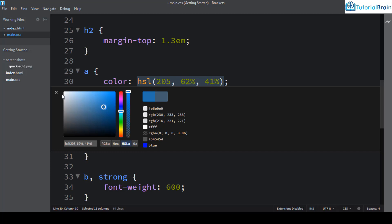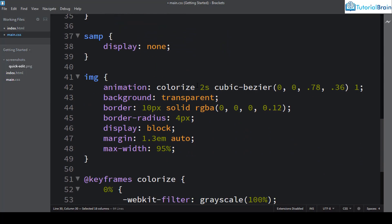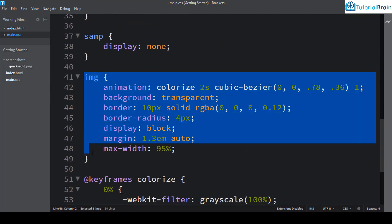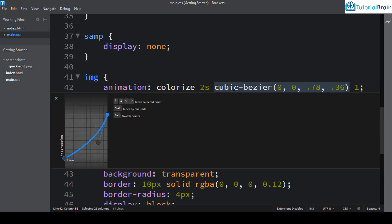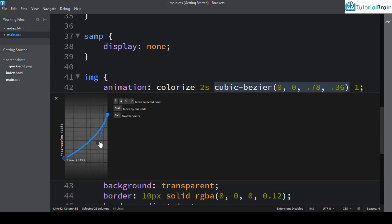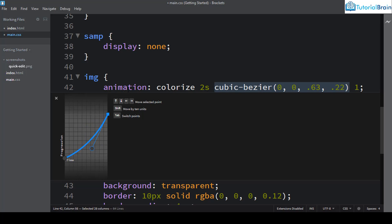Quick Edit is not only limited to colors. For example, if you have a transition value in your CSS and you press Ctrl+E while your cursor is on it, it opens a cubic bezier curve editor. As you drag the point on the graph, the cubic-bezier value in your CSS automatically updates. So you can also change transitions using the Quick Edit feature.